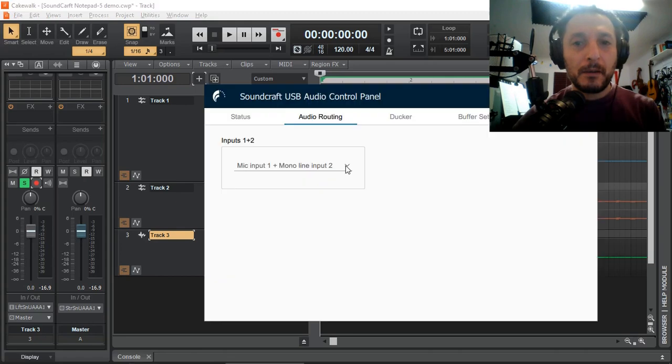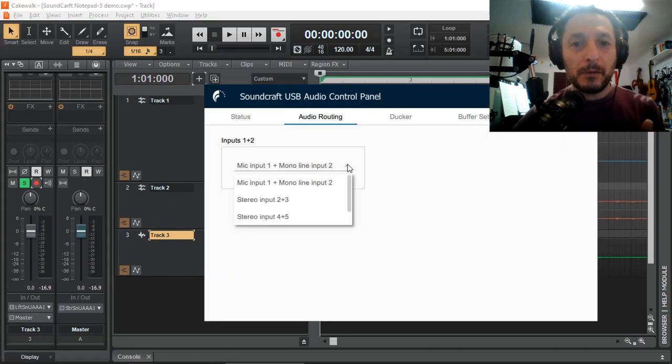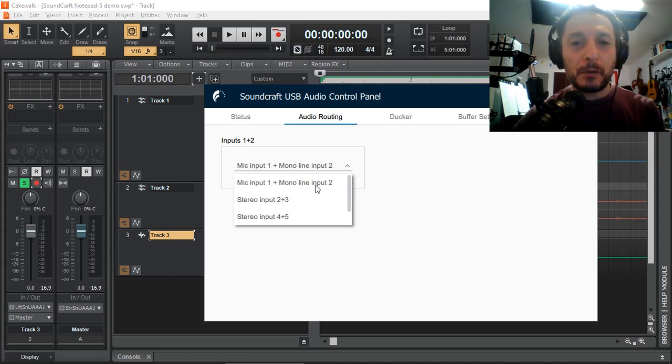And there we go. So using our Soundcraft USB audio control panel, we can control what information comes back from the mixer, which channel we want to record, rather than the default mix left and right.